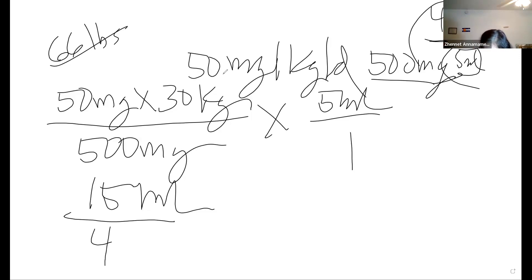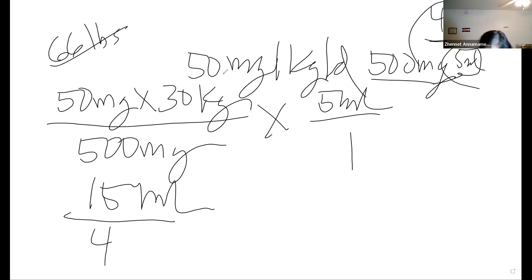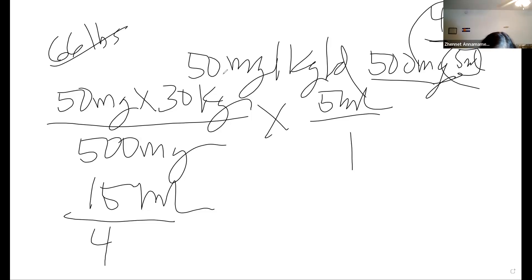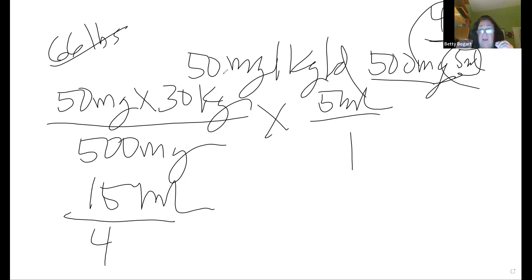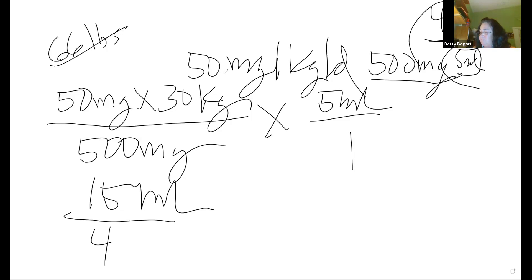50 times 30 times 5 equals 7,500, divided by 500 equals 15 mLs per day. A student got a different answer — always do the problem twice. If you don't get the same answer both times, you've done something wrong. Recheck the multiplication; as long as the problem is laid out correctly, you can recalculate.